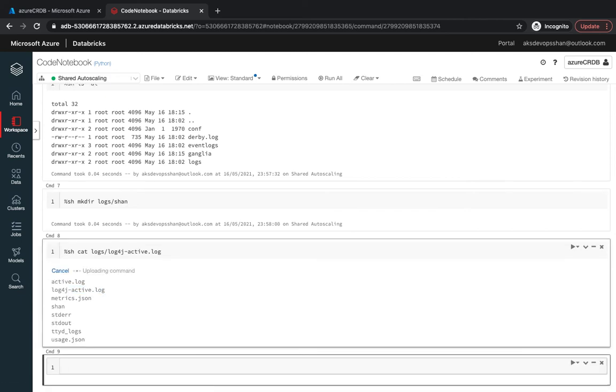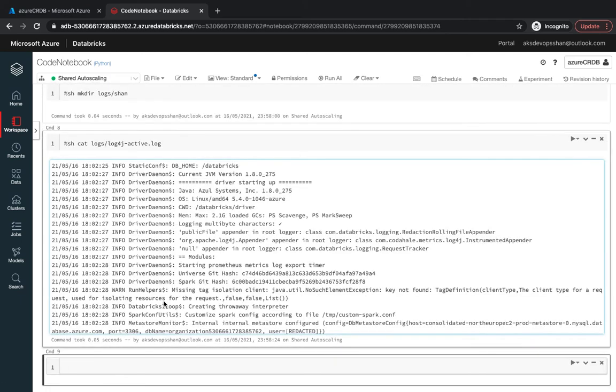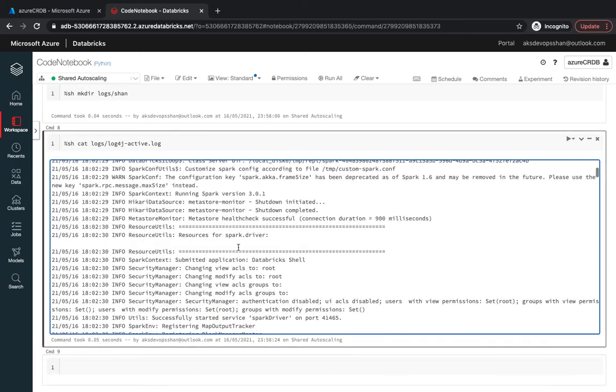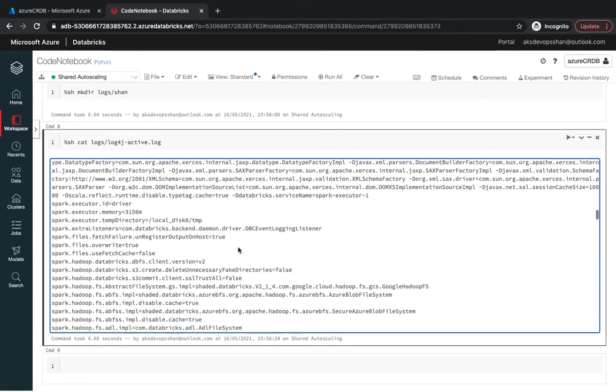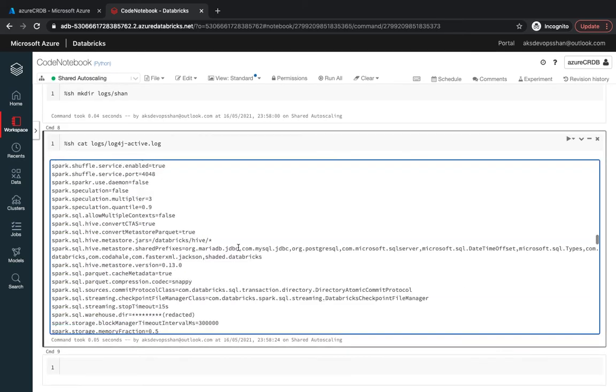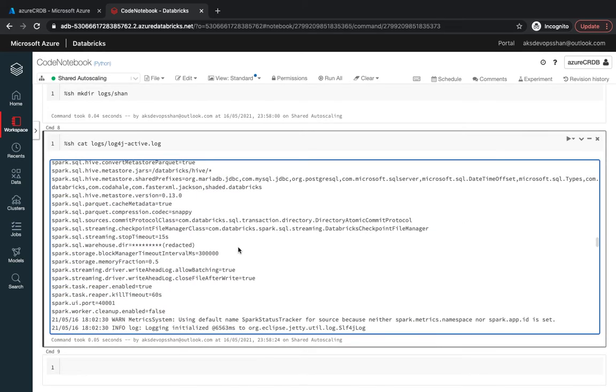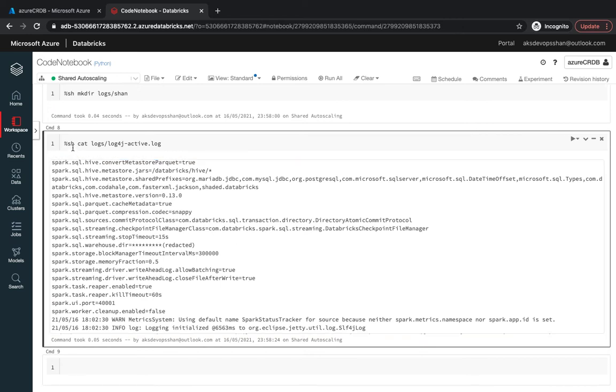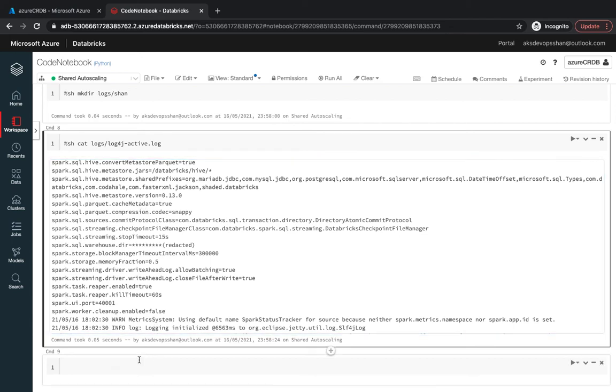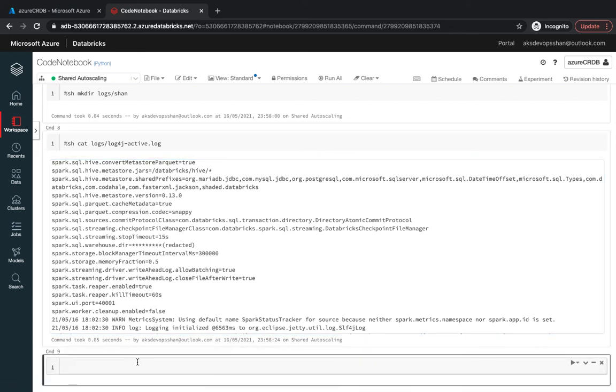If you want to view this particular file, you could read whatever is running inside your log4j file. This is how you could use the percentile sh, and you could do it using fs as well for the file system. You could use the dbutils command that's going to give you the file system, all the file system available within your notebook.